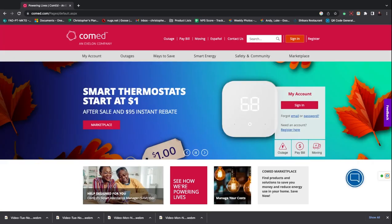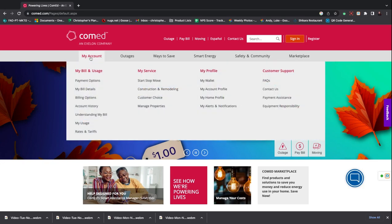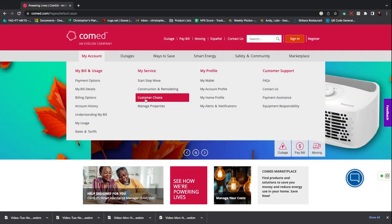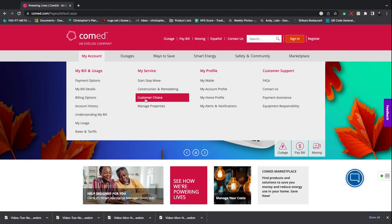on the left, hover over the My Account tab and go slightly to the right to the Customer Choice page.